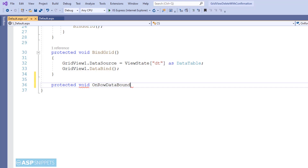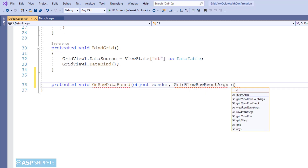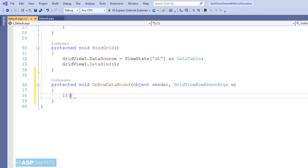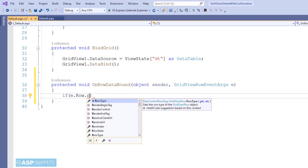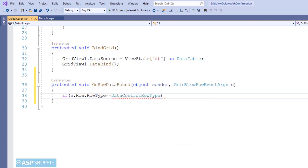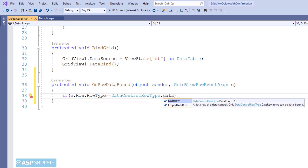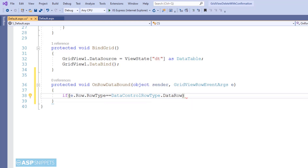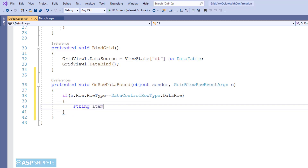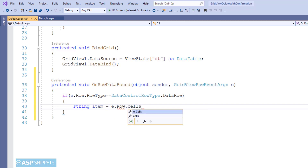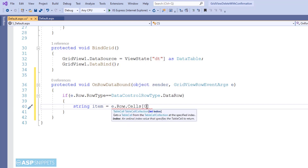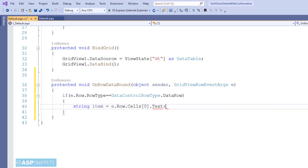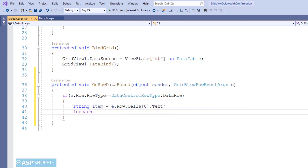First I am defining the OnRowDataBound event handler. Here I am checking the row type — whether the row type is DataRow. Inside this if-condition I am creating a string variable where I will be reading the name of the item, in other words reading the value of the Item cell. Now I am executing a for-each loop over the buttons inside the GridView cell.